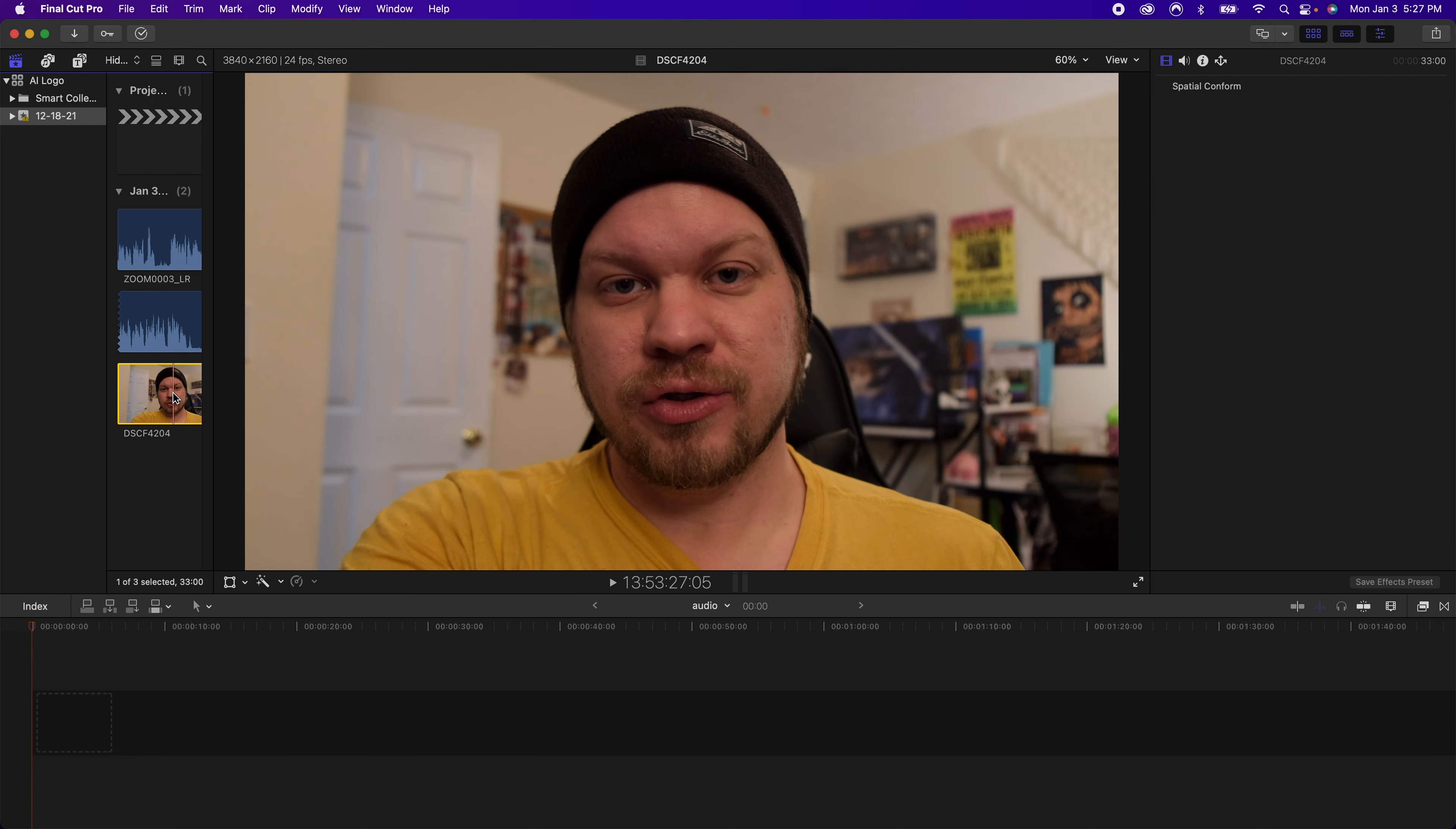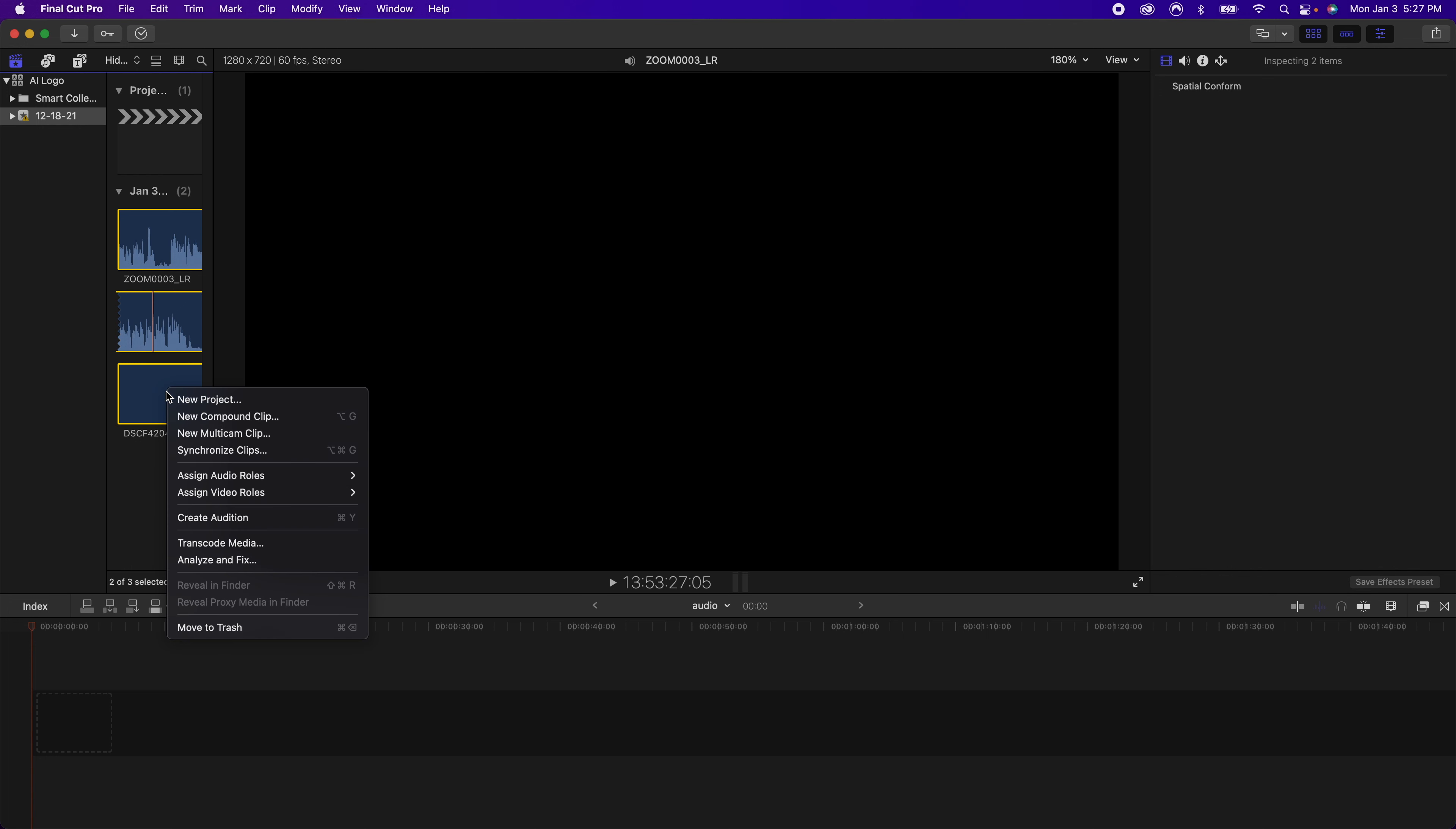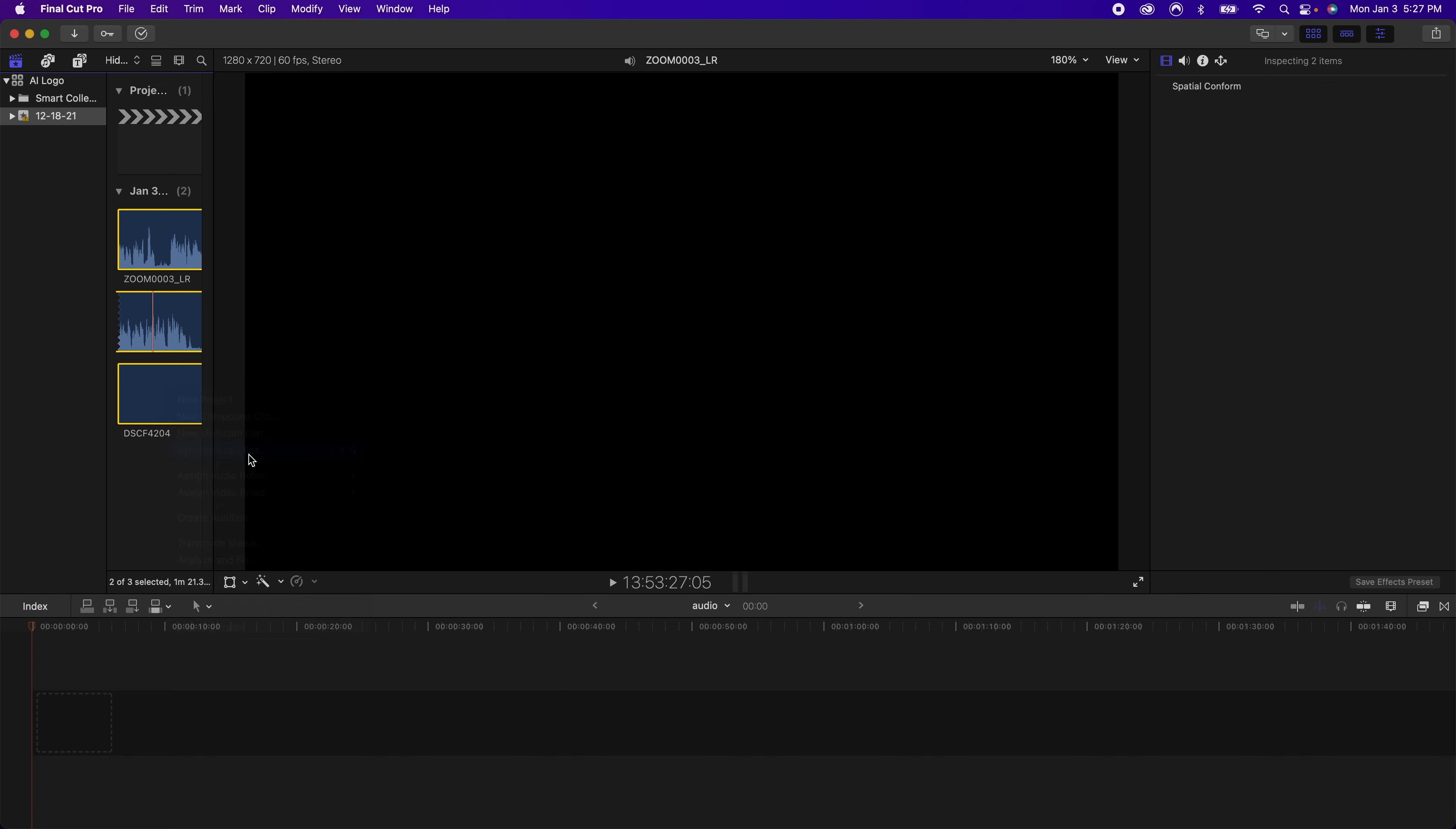What we want to do is just select both of these two clips because I know this audio and this video actually go together. You want to right click and just find synchronized clips.